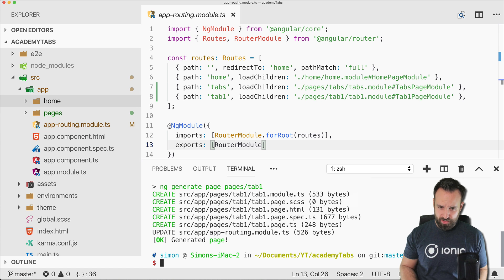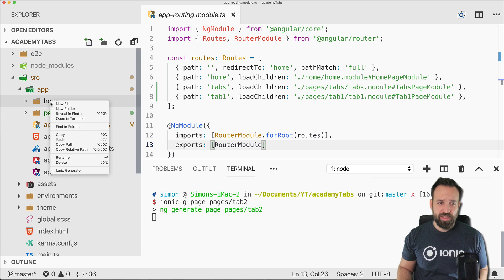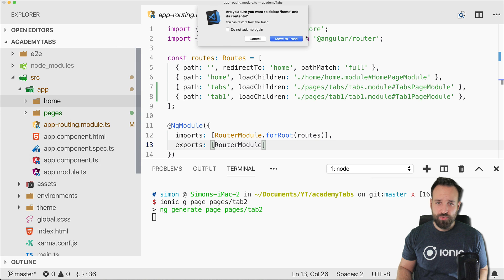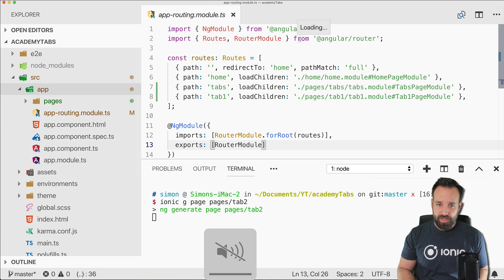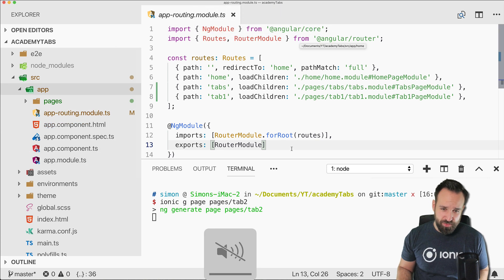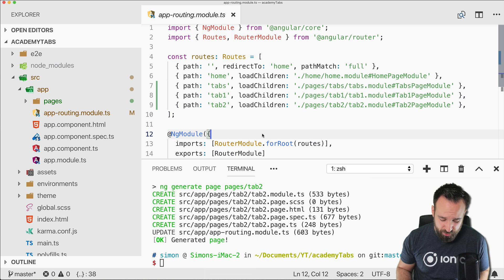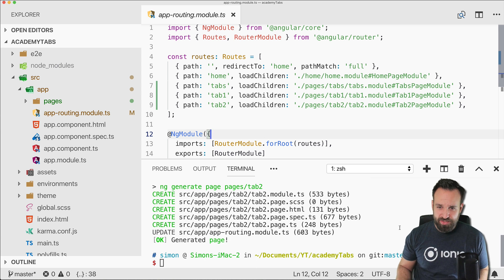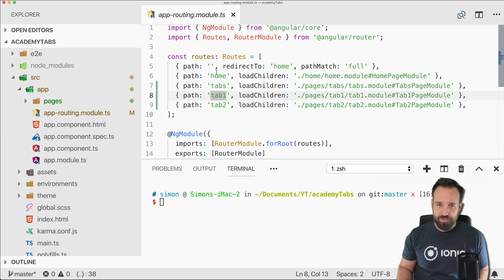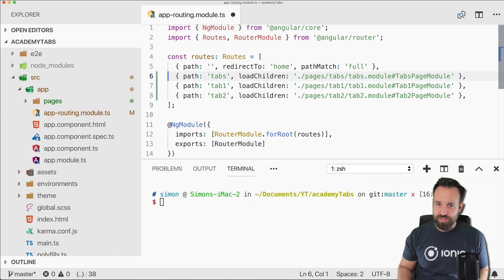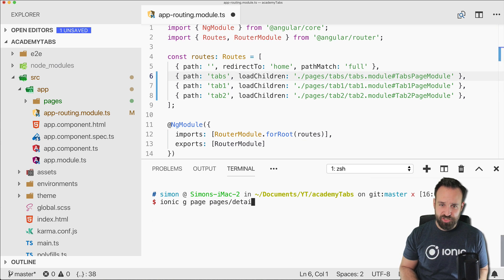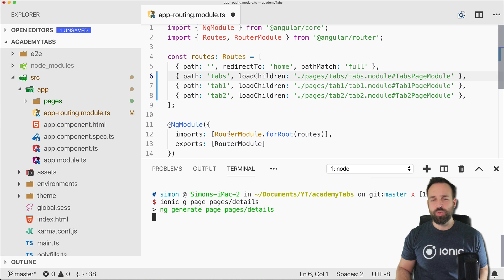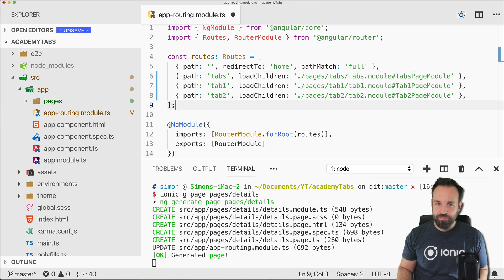So go ahead and create tab two as well and then we can also get rid of the home folder already. We got tabs, we got tab one, tab two, home is anyway gone and then we will also add a details page to which we might navigate at the end of this video.